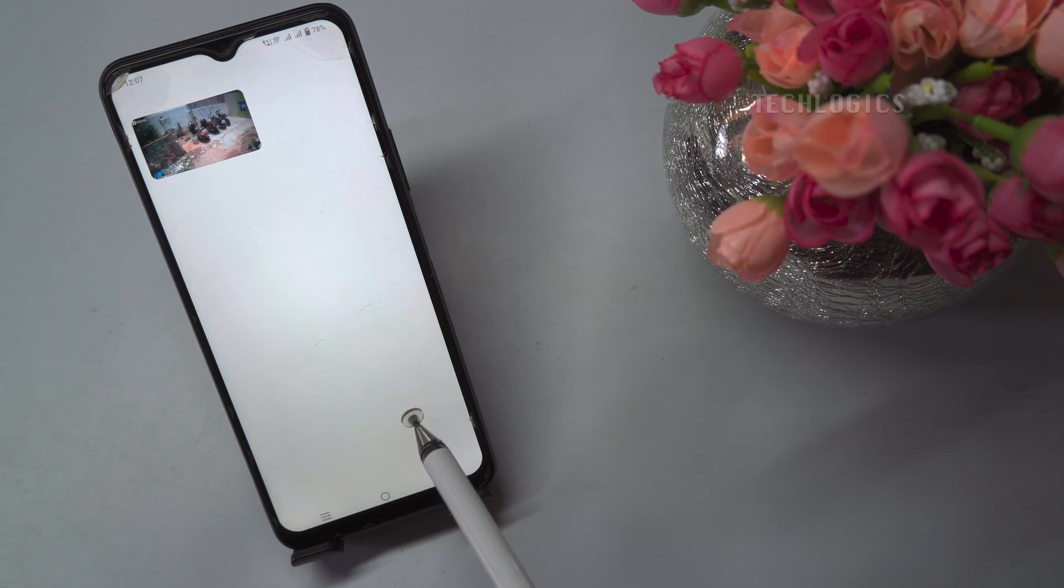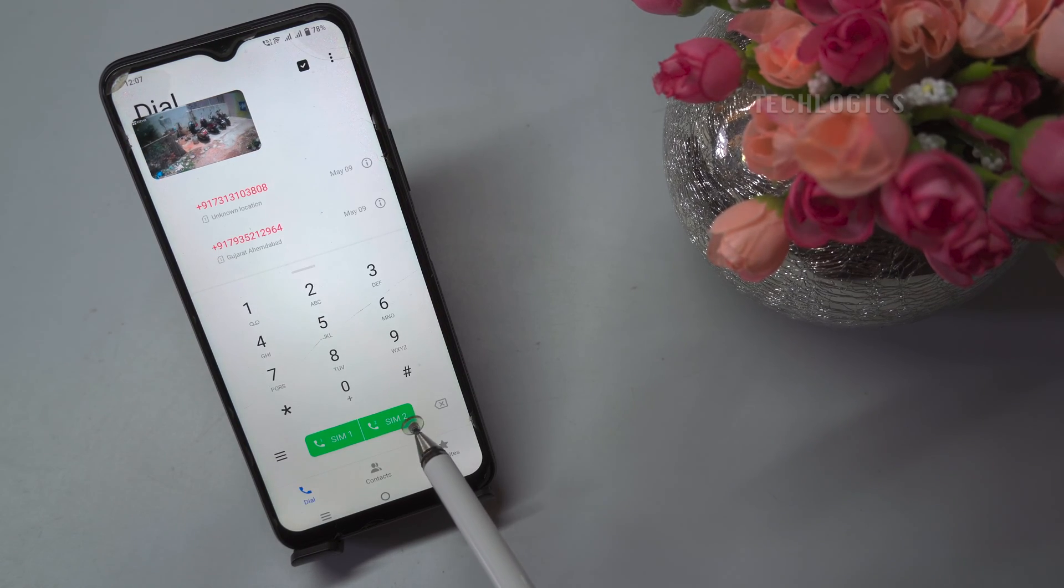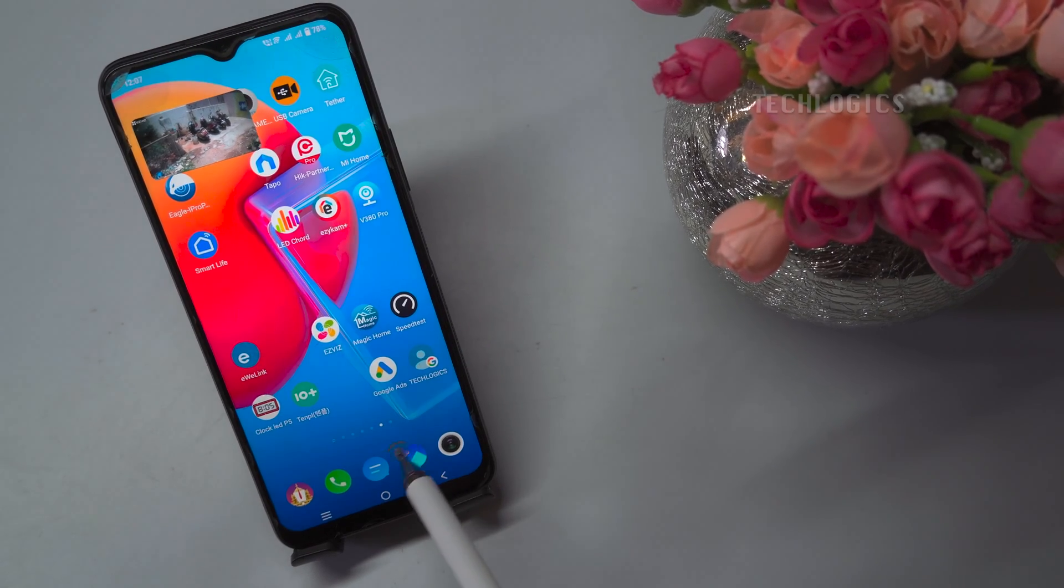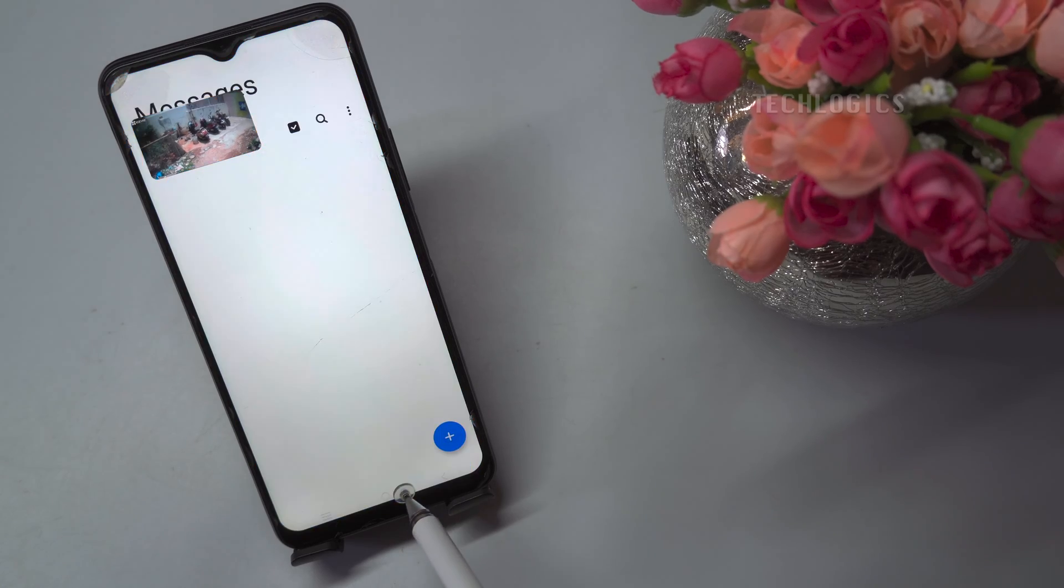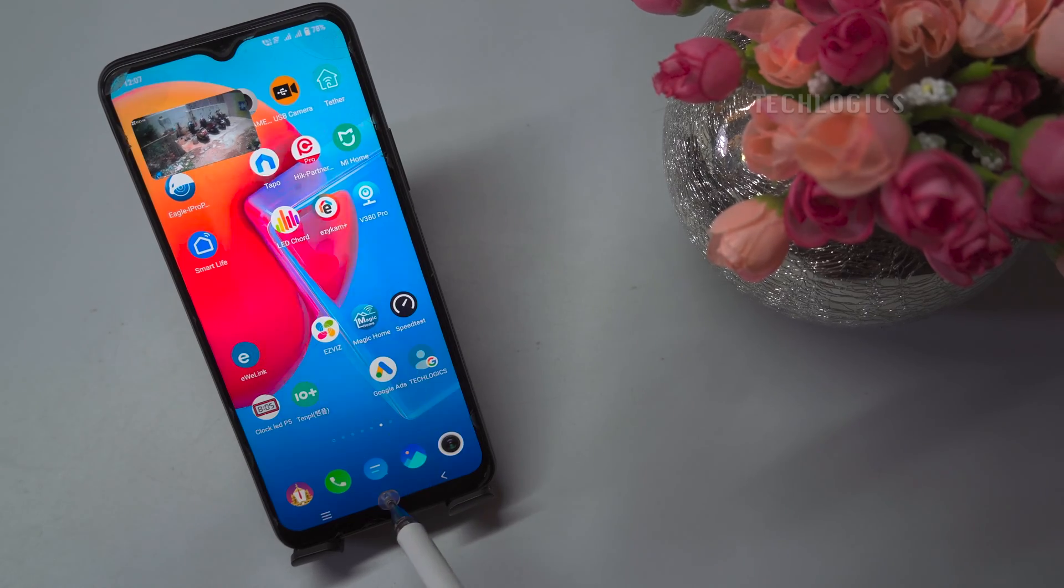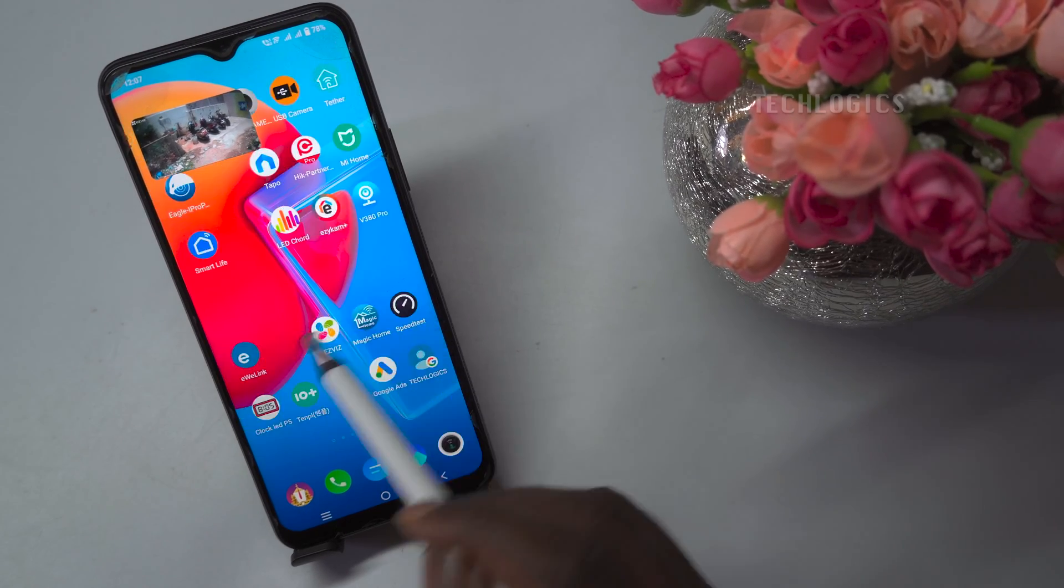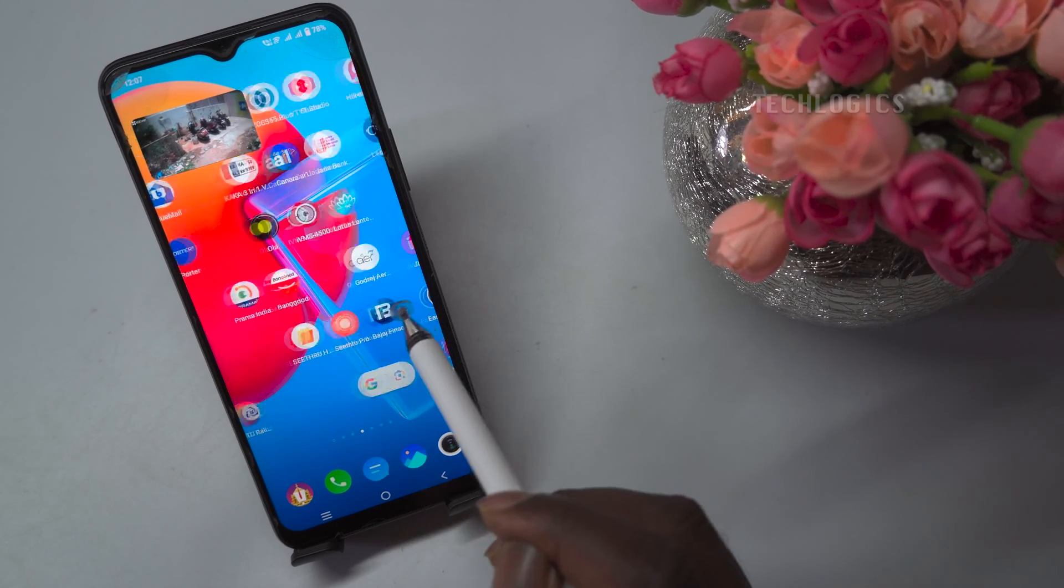That's all! We have successfully enabled the camera floating window feature on the EasyVis app. Now you can multitask on your device while monitoring your camera feed.